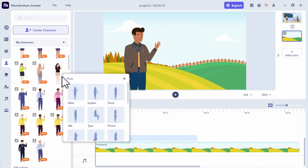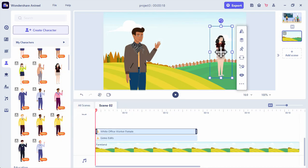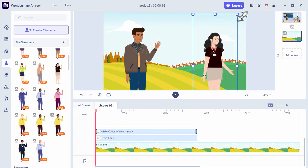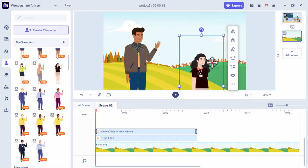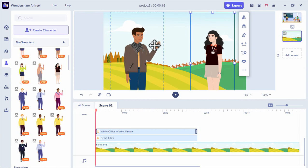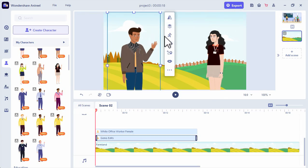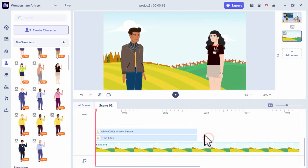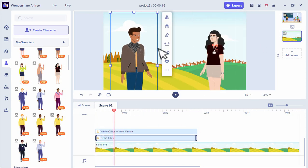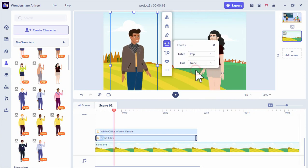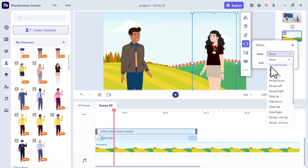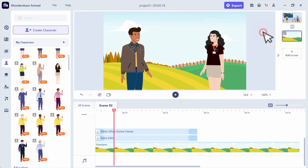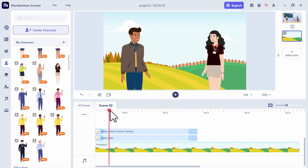Now we can add another character. Let's add this female character, then adjust the size in our preview board. Then we can mirror it to face the other character. Now we can change their pose — let's try the talking pose. We can also apply an effect, so we will add the pop effect. Then we will just add conversation just like we did in the first part. Click the text to speech option and choose the voice.